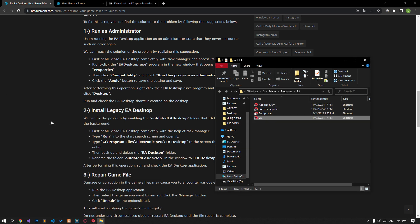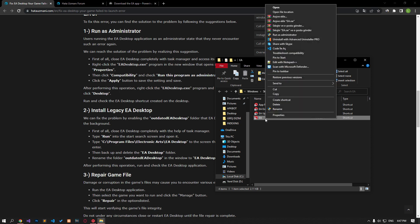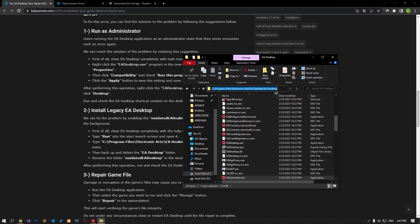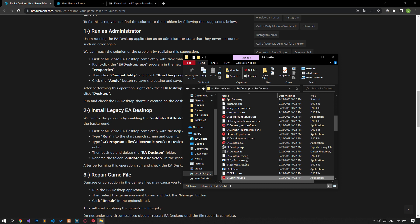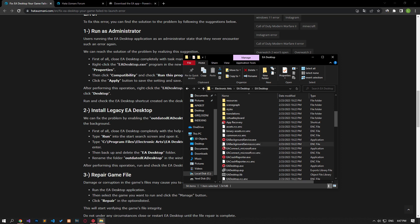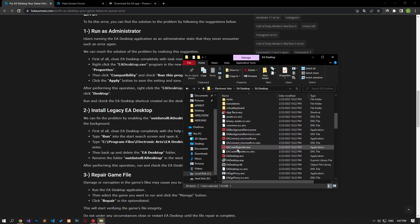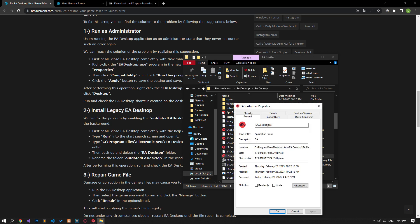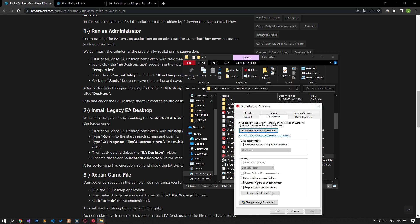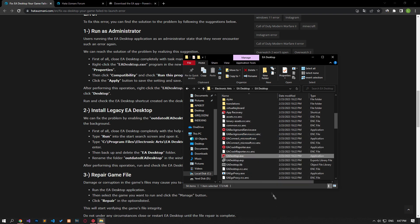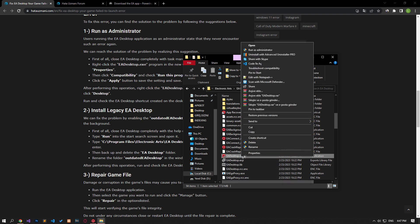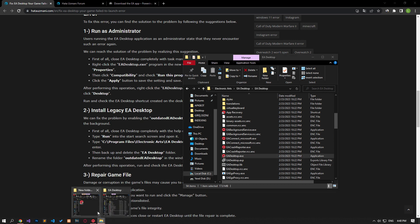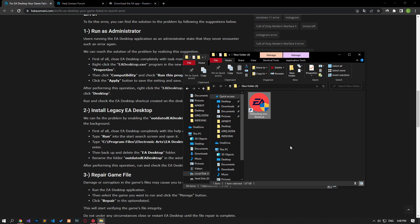Access the installed directory of the EA Desktop application. Right-click the EA Desktop application and access the properties menu. Then click on the compatibility option and select 'run this program as an administrator' and save the setting. After doing this, right-click on the EA Desktop program, select 'send to', and click desktop. Then run and check the created EA Desktop shortcut.